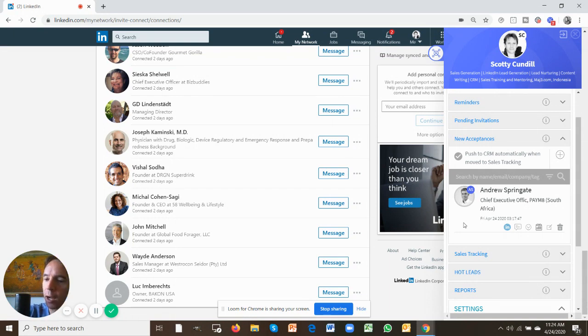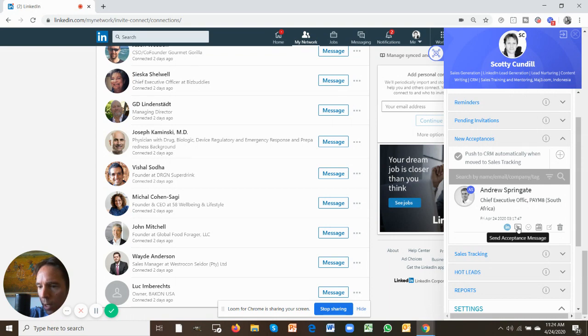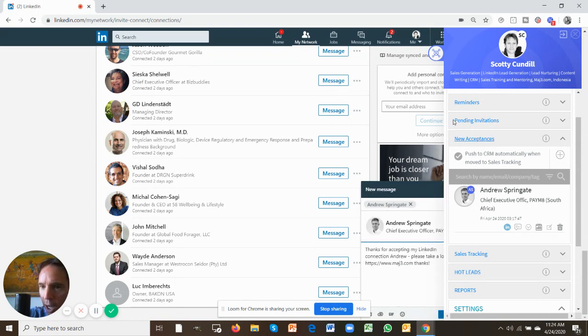One thing you can now do in the acceptances tab is I can now send Andrew Springgate an acceptance message. All I do is I push this little button over here. It looks like a little speech icon.